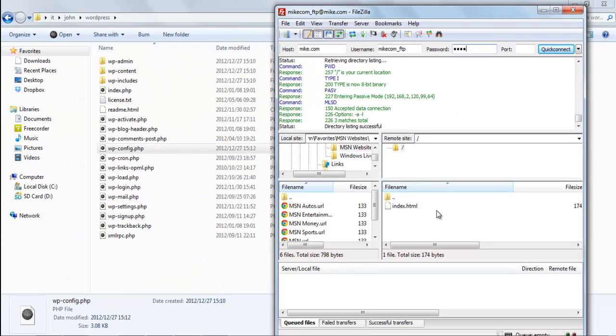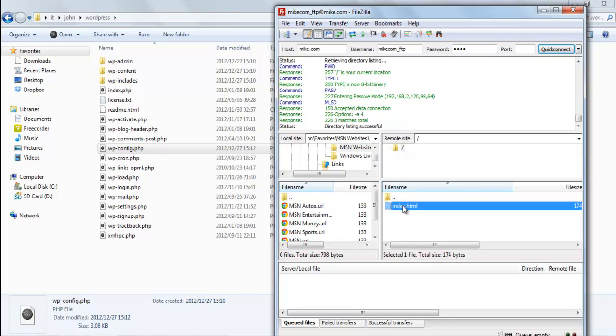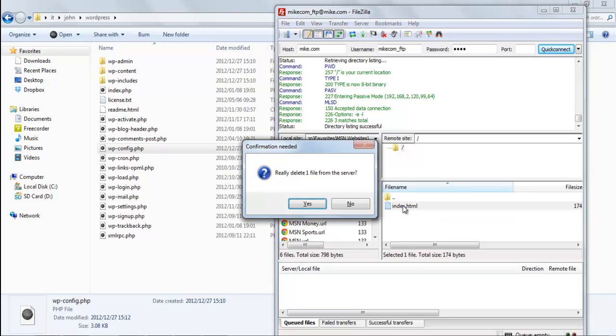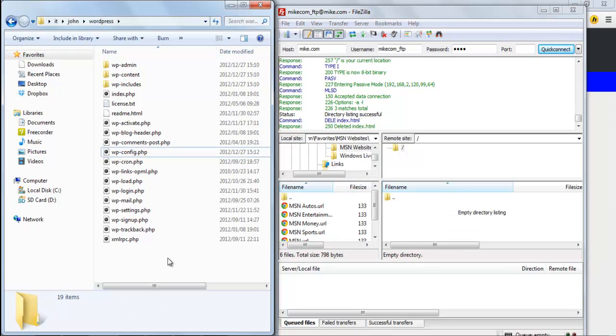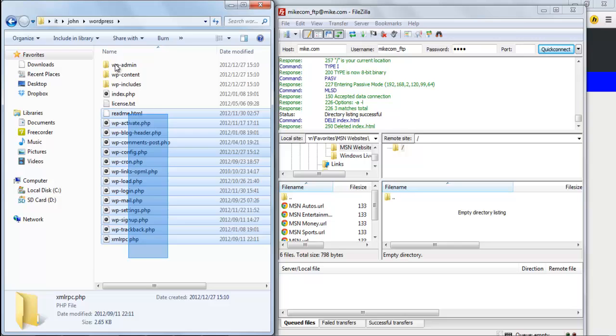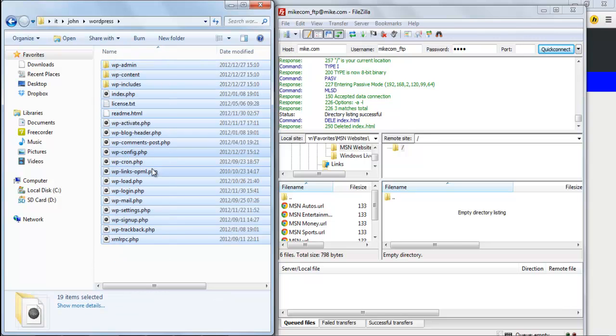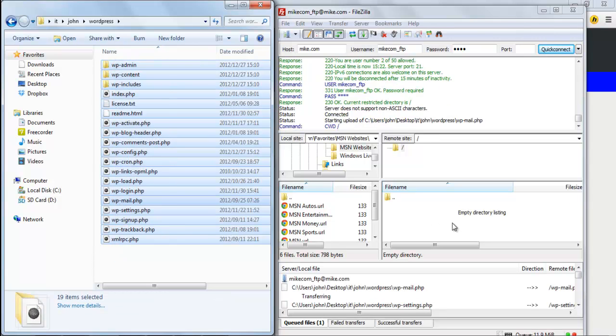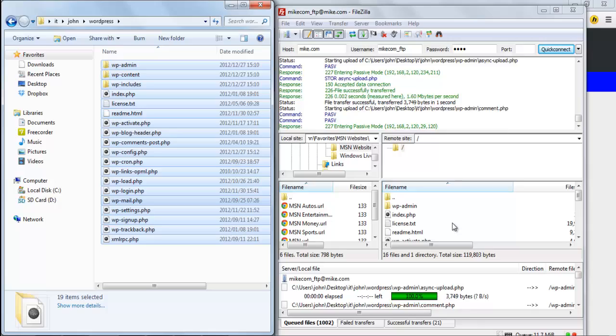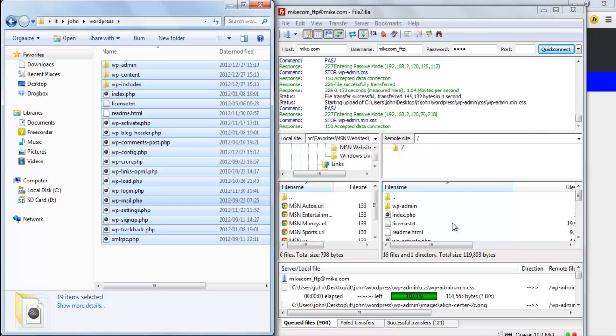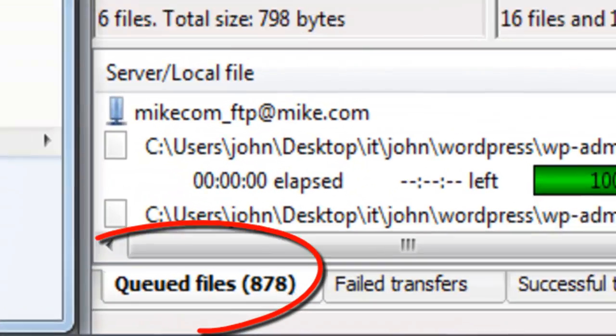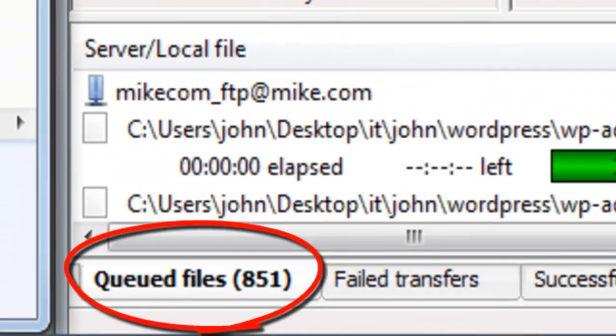Once you've logged into your FTP account, you can delete the default file. Then, select all the files in the WordPress folder and drag them into the FTP. You'll notice that there are a large number of files and so the upload could take quite a while.